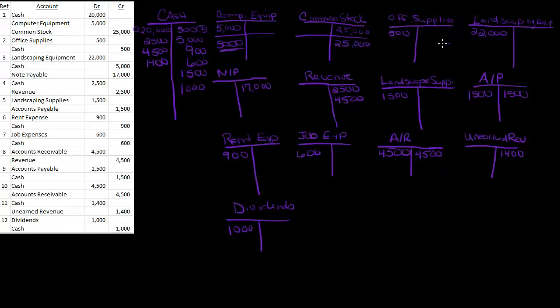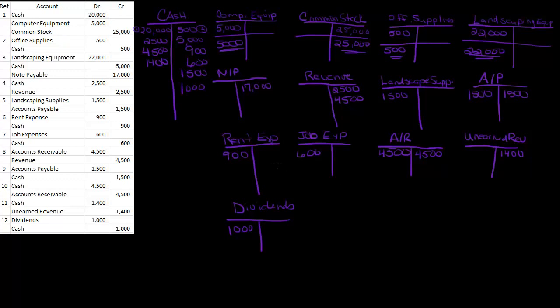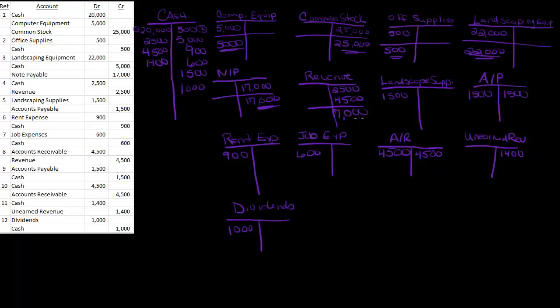My office supplies, I only have one transaction, $500. Landscaping equipment, $22,000. I kind of like to put a little underline under this so I know it's a balance. Note payable, I only have one transaction, so that's $17,000. My revenue, let's see, that'd be zero, zero, zero, and seven. So my total revenues, I added the two credits together to get the $7,000.